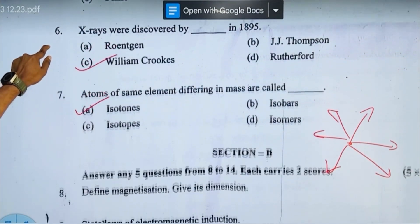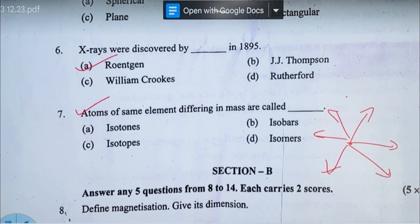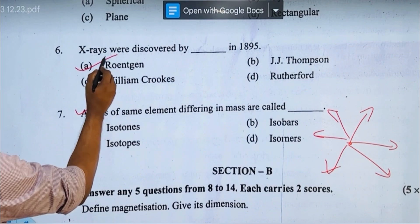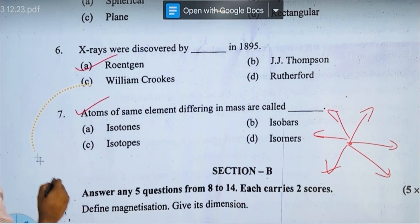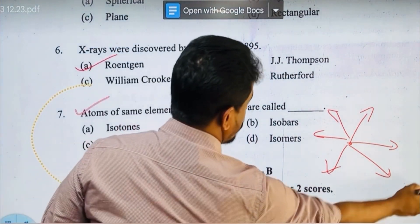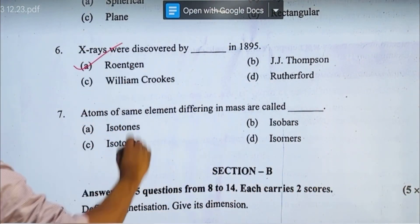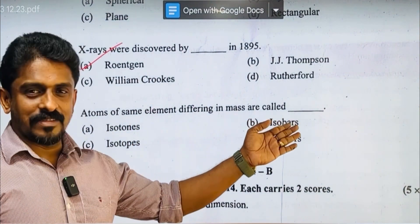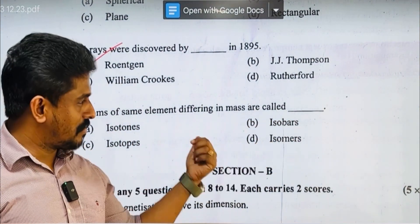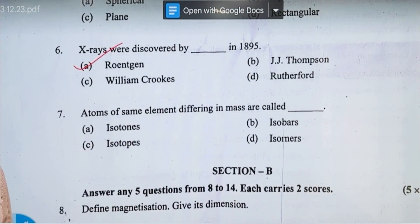X-rays are discovered — we studied this in the first class. The wrong direction means isotopes: atoms of the same element that are different. The isotope answer is simple.